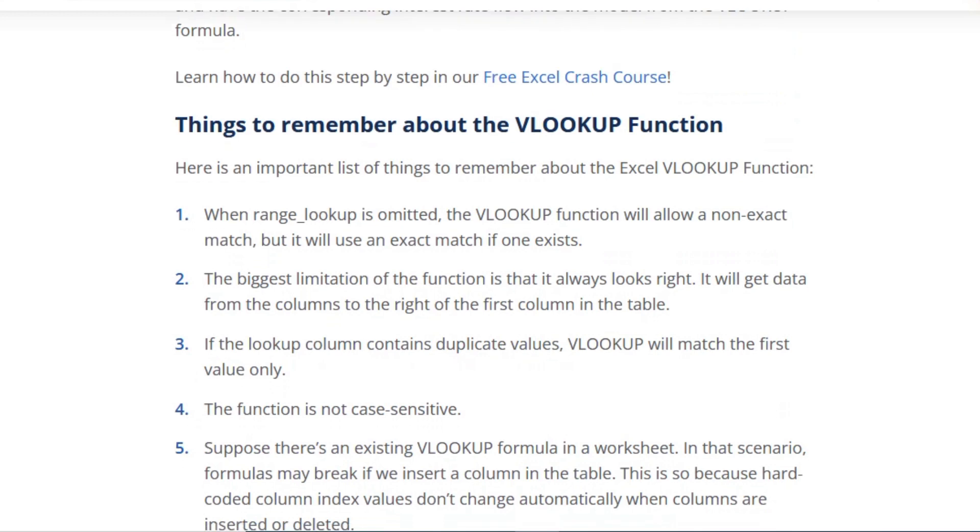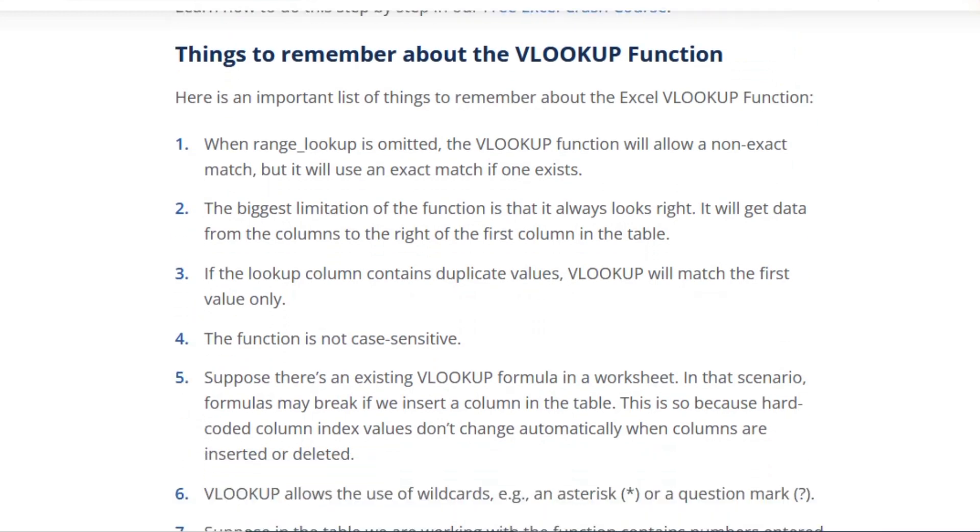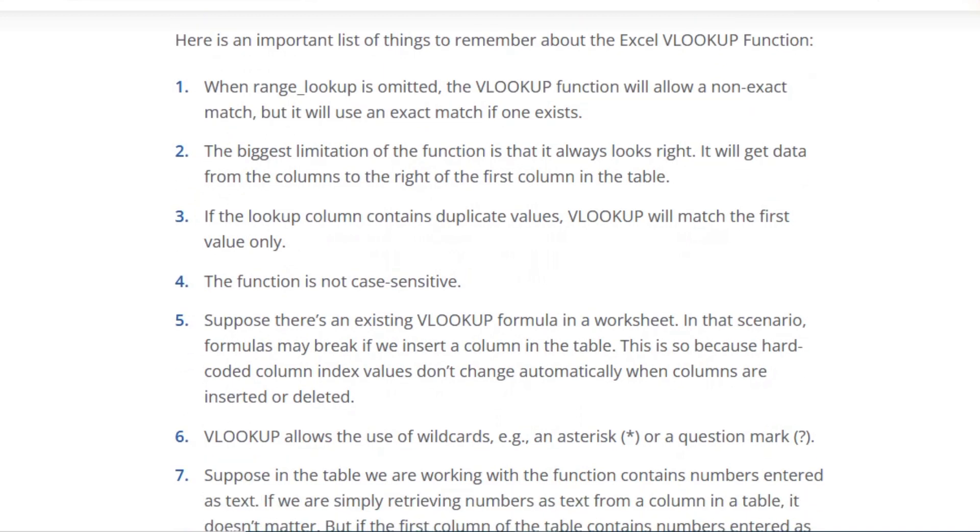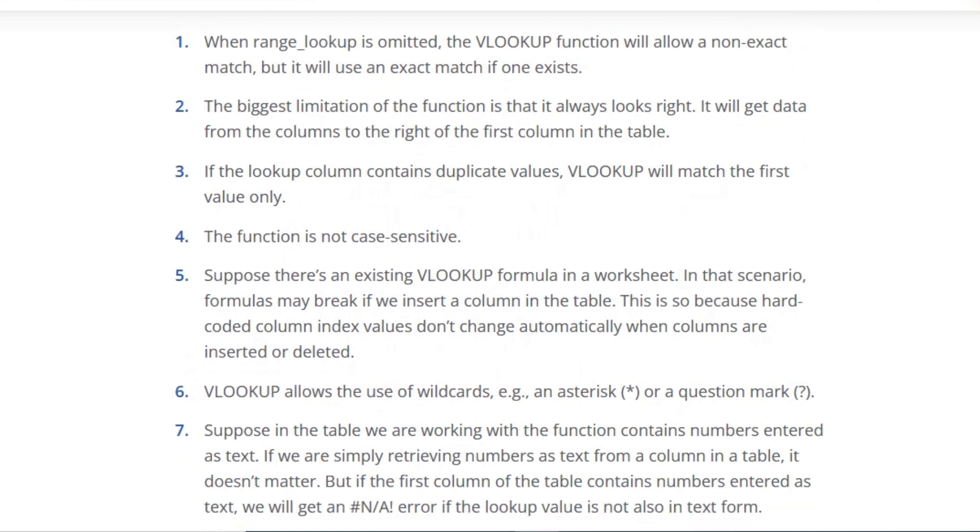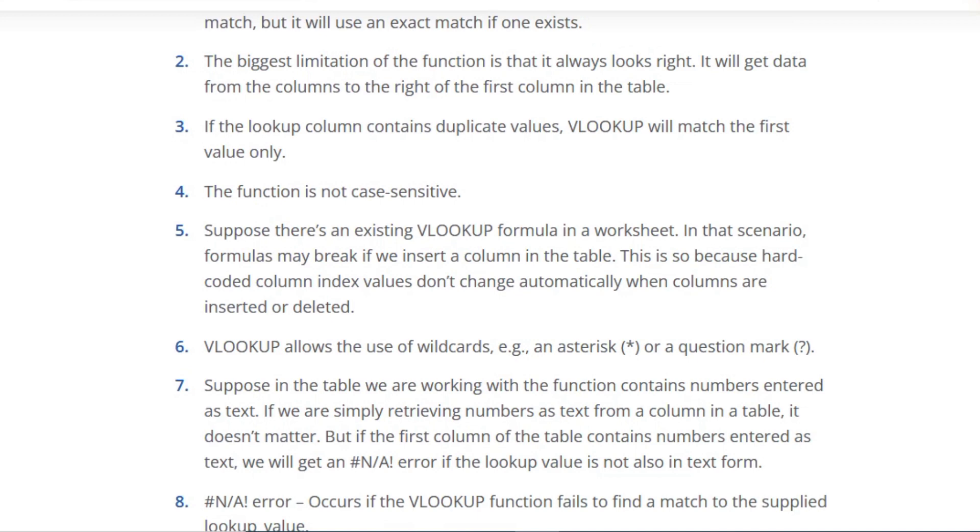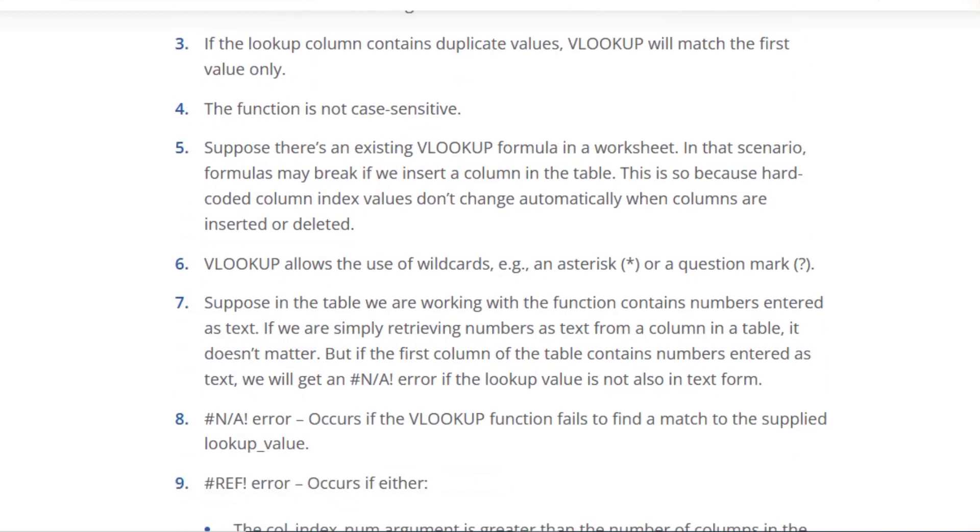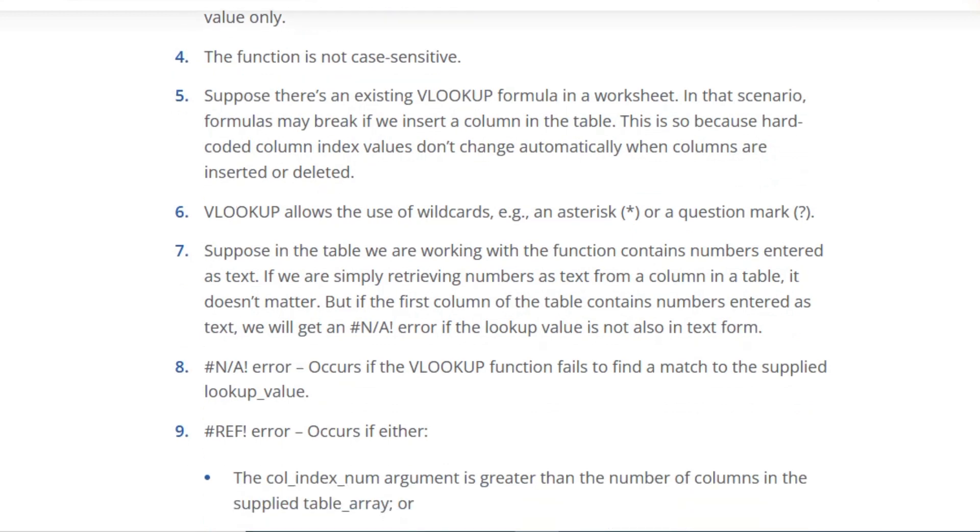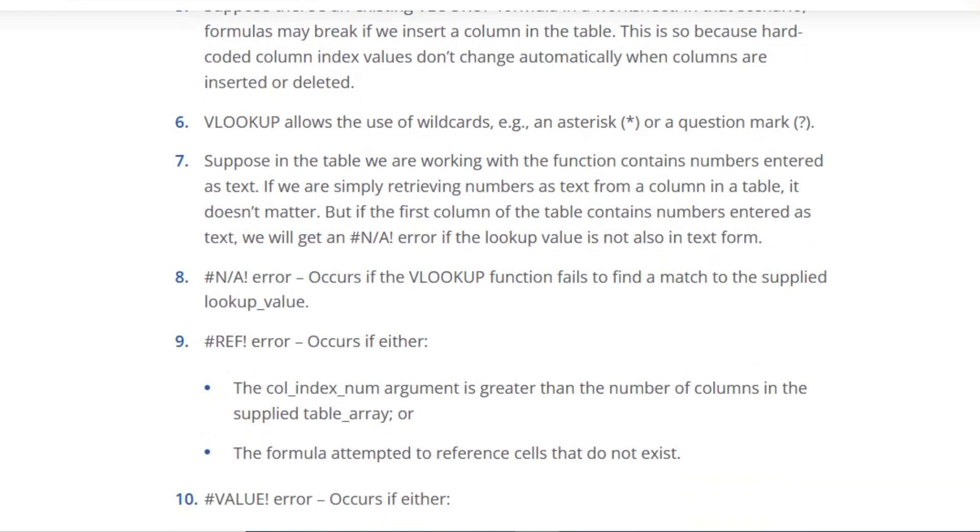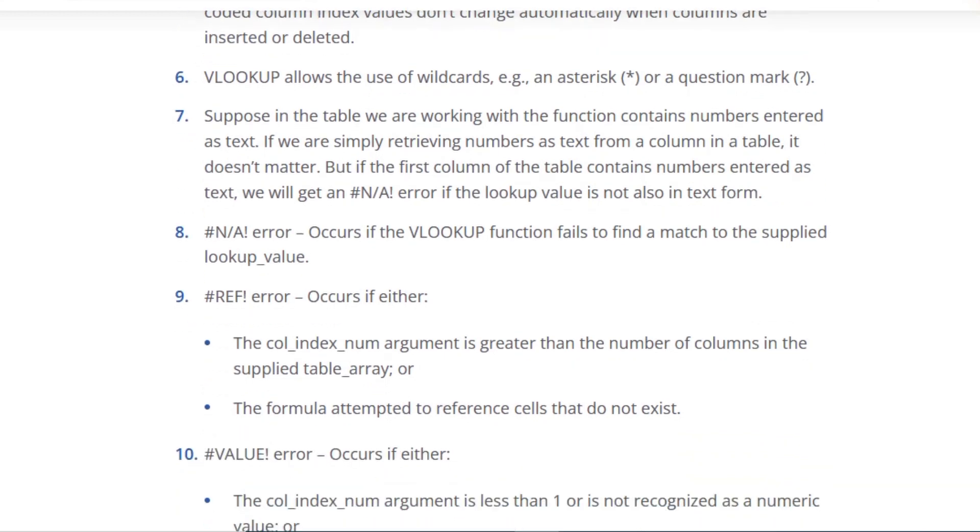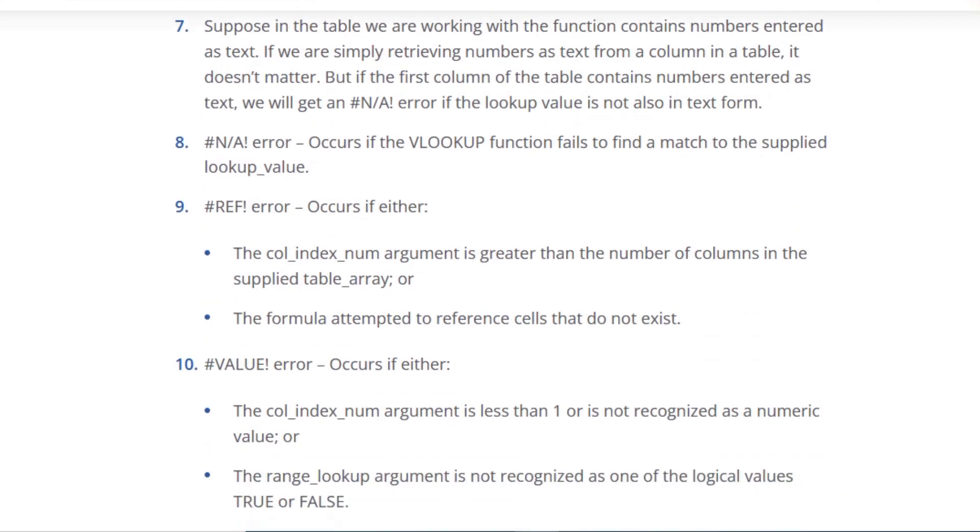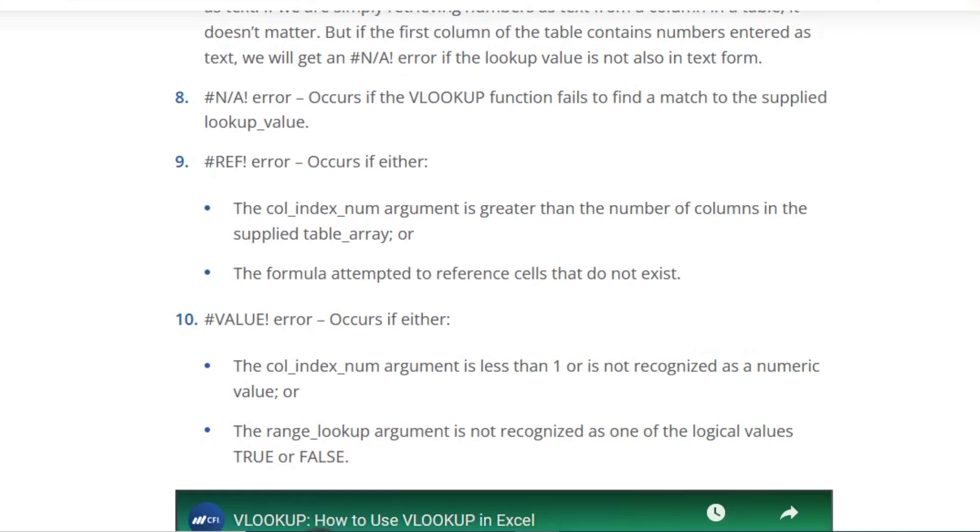Things to remember about the VLOOKUP function. Here is an important list of things to remember about the Excel VLOOKUP function: When range lookup is omitted, the VLOOKUP function will allow a non-exact match, but it will use an exact match if one exists. The biggest limitation of the function is that it always looks right and will get data from columns to the right of the first column in the table. If the lookup column contains duplicate values, VLOOKUP will match the first value only. The function is not case-sensitive. VLOOKUP allows the use of wildcards.